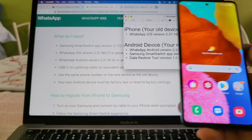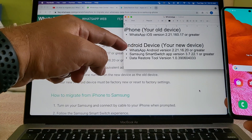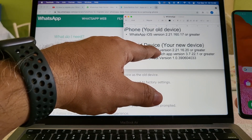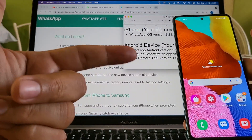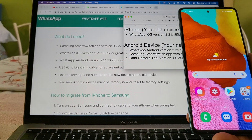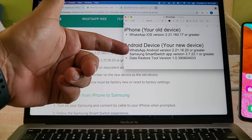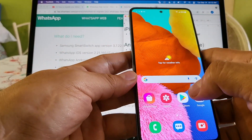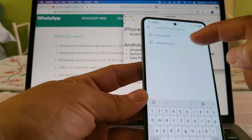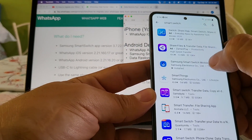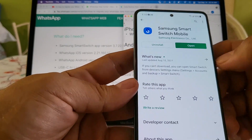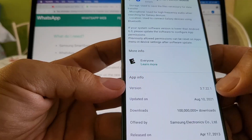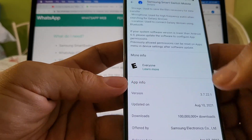On the Android device we only need to check the Smart Switch version, not the WhatsApp version — and this is also confusing. WhatsApp says you need Android version 2.21.16.20, but you should not have WhatsApp installed on your Android device because you're moving it from the iPhone. What we need to check is Samsung Smart Switch app version 3.7.22.1. You can go to the Play Store, search for Smart Switch, open it, and under 'What's New' scroll down to confirm you have version 3.7.22.1.